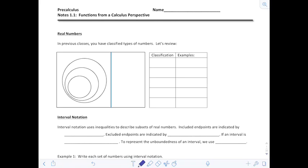We're going to start with section 1.1, functions from a calculus perspective. The first thing we're going to talk about are the real numbers. We've talked about those probably back as early as 8th grade — in middle school you've classified types of numbers, so that's what we're going to start out by doing.